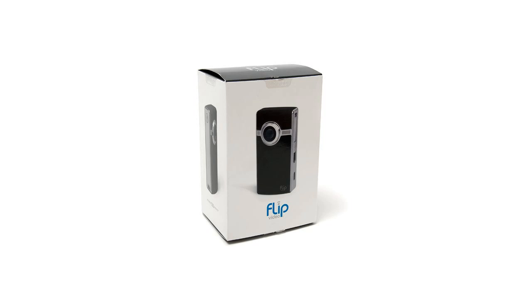Hello, today I am going to do something a little different. I just bought the Flip Ultra HD to do device reviews.